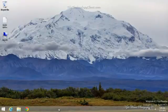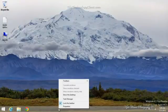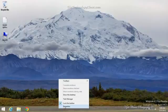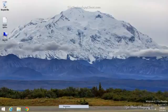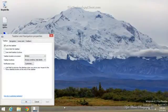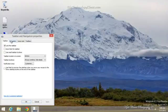Right mouse click on the taskbar. Select Properties. From the Properties dialog, select the Navigation tab.